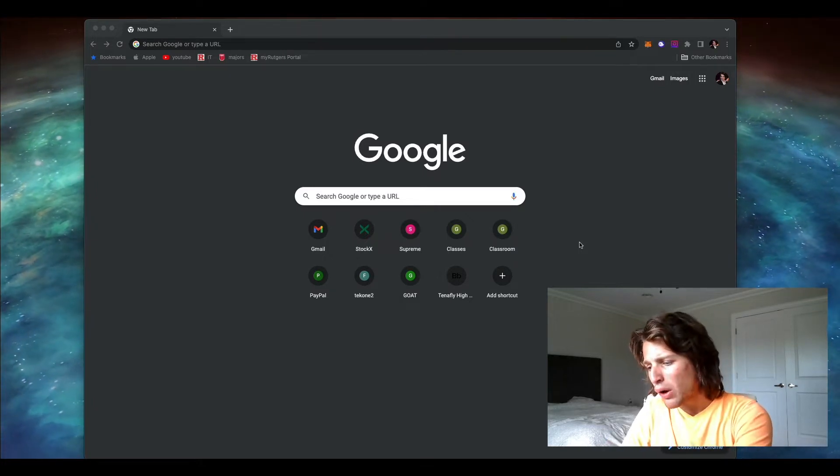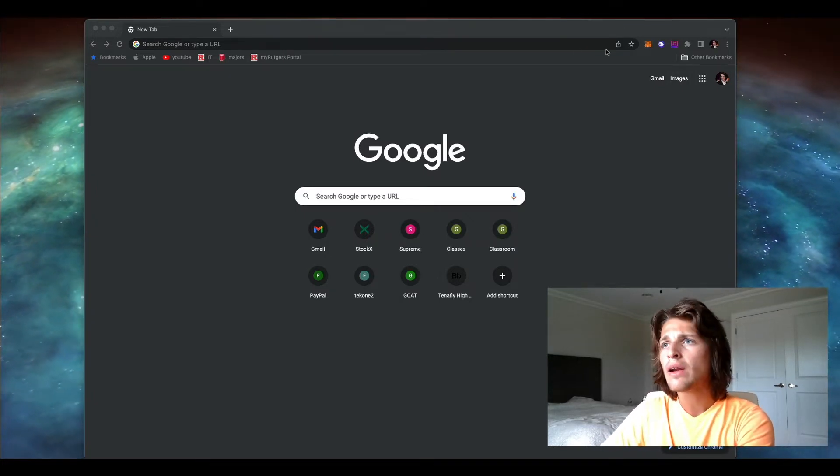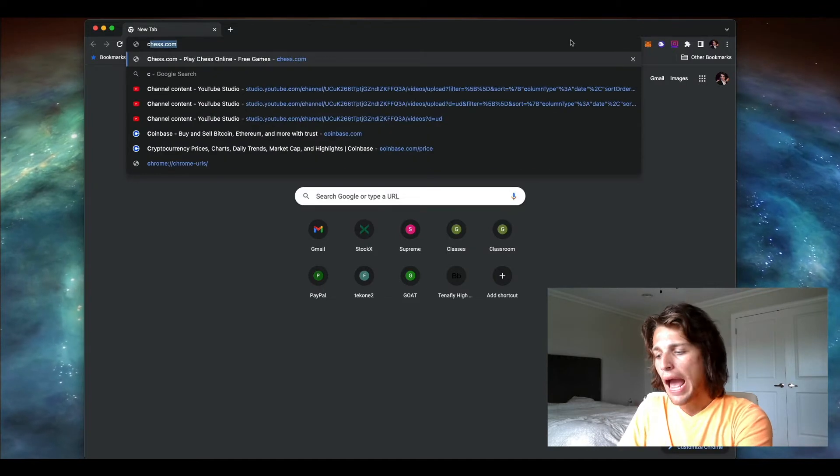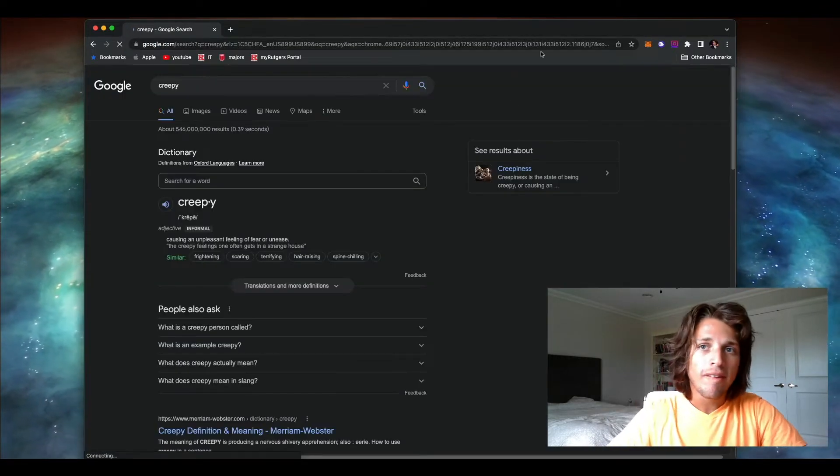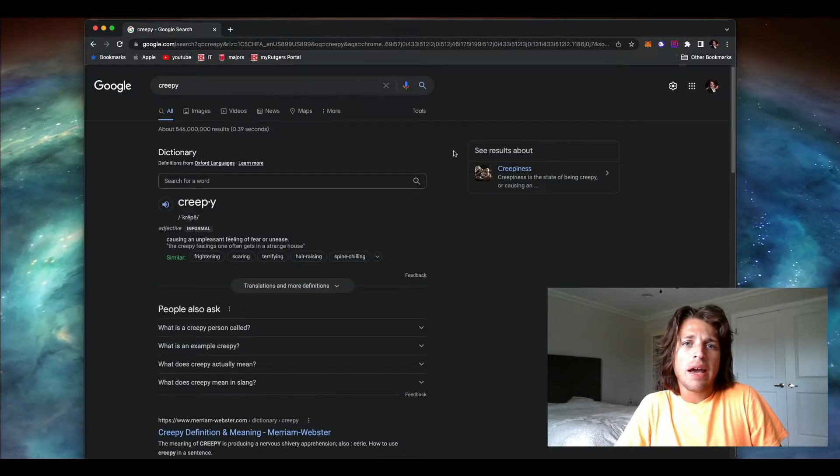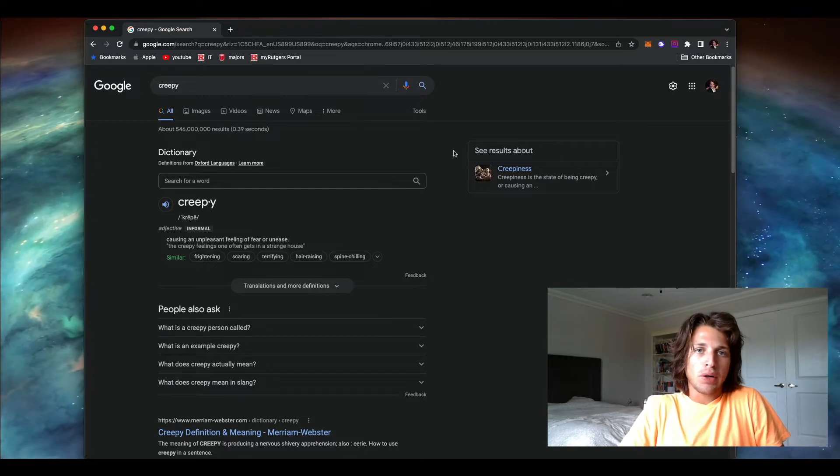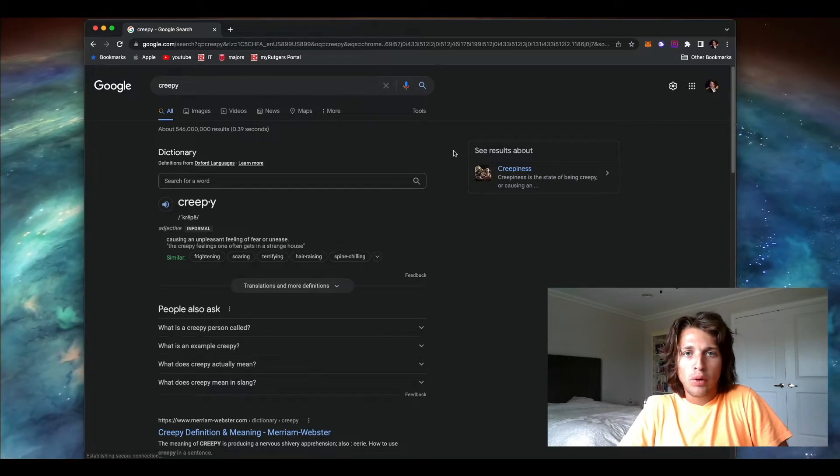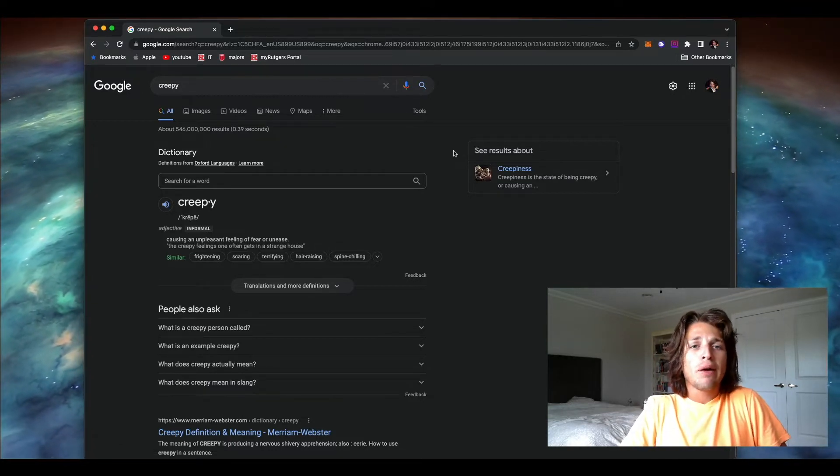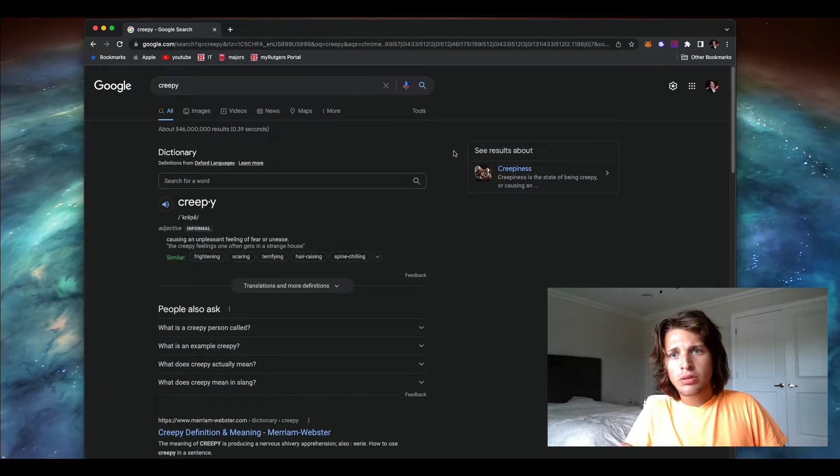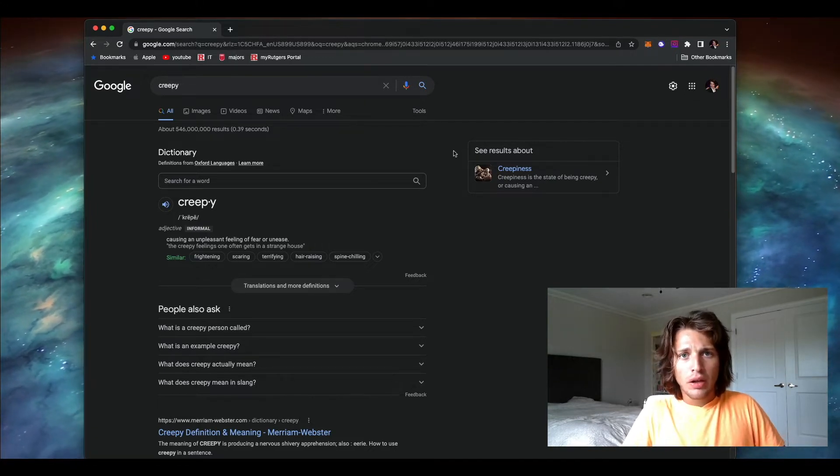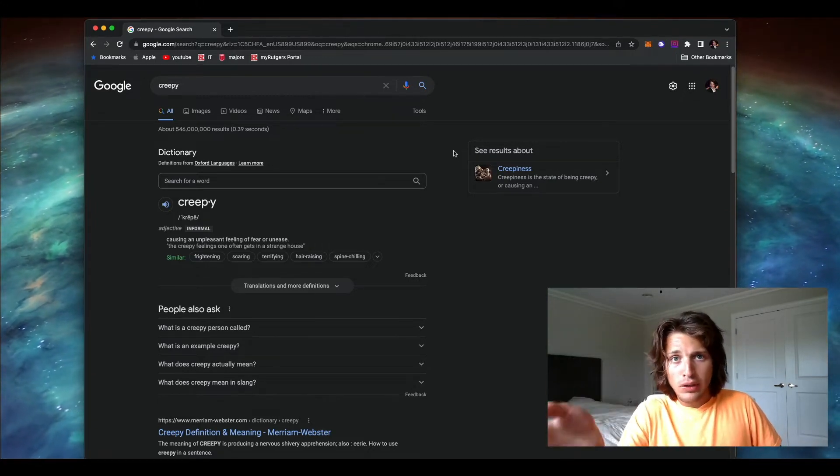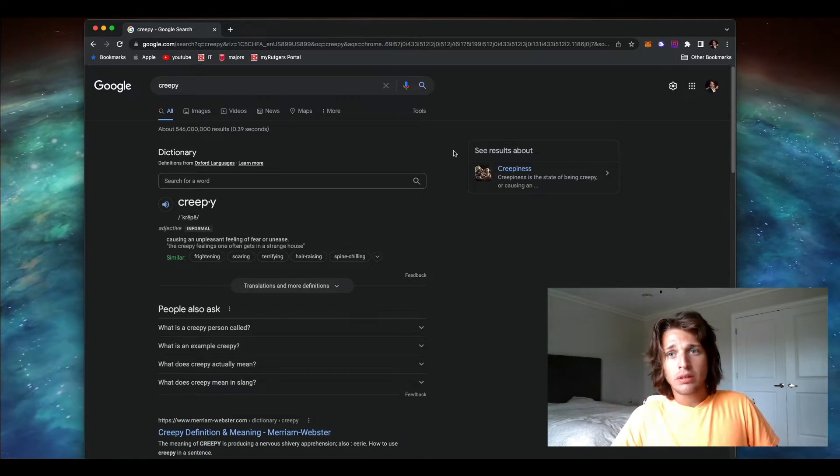First, I wanted to go ahead and look up what creepy actually means. This might sound redundant because we all know what it means, but if we as men are being described as a certain adjective, I would want to look it up and see what it actually means.